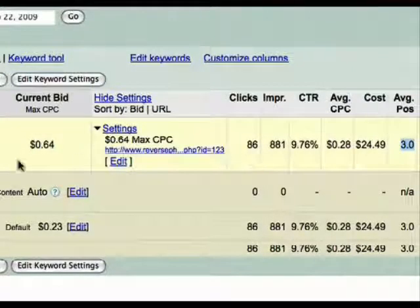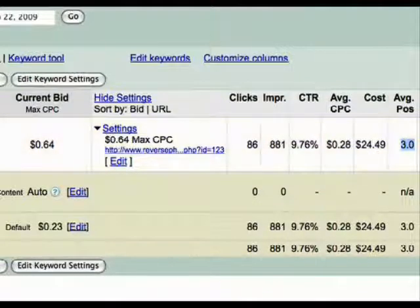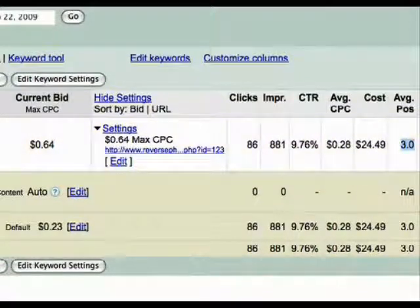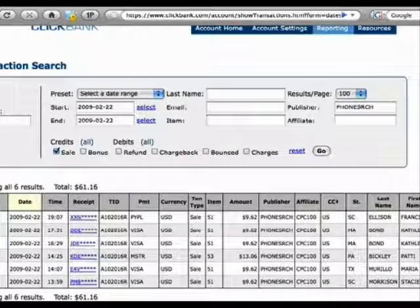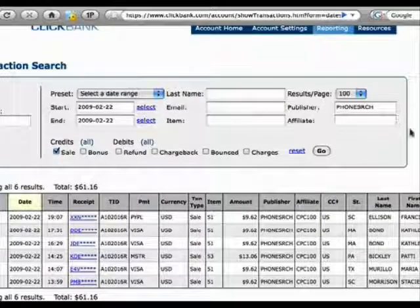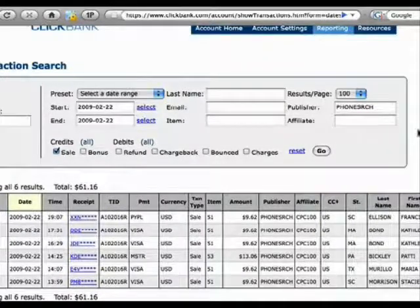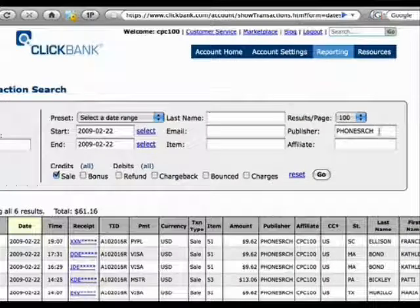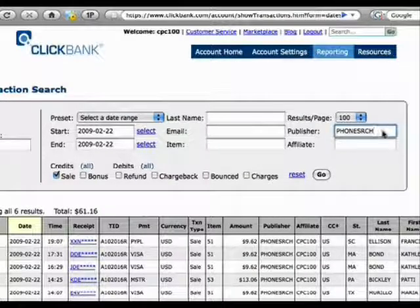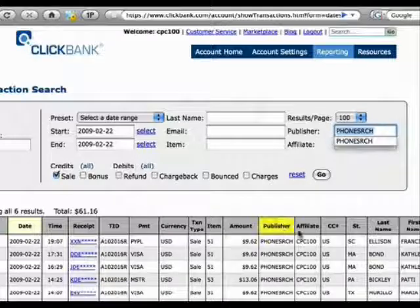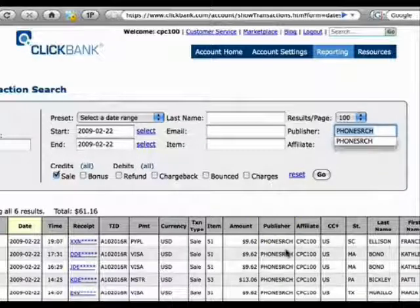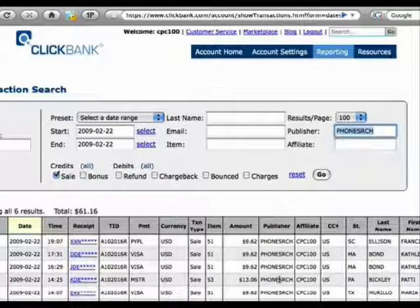I have my budget limit set to $25, and I've already hit that. Let's go over to my ClickBank account, and I logged in here. And for the publisher phone search, which is this Reverse Phone Detective, you can see that today already here, I've had 1, 2, 3, 4, 5, 6 sales, $61.16 commissions.